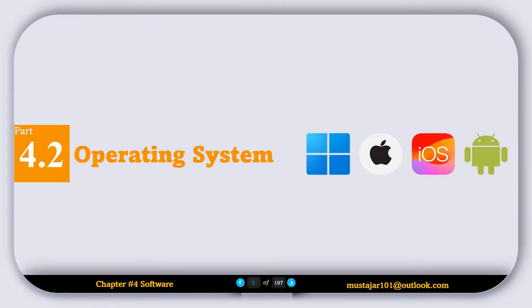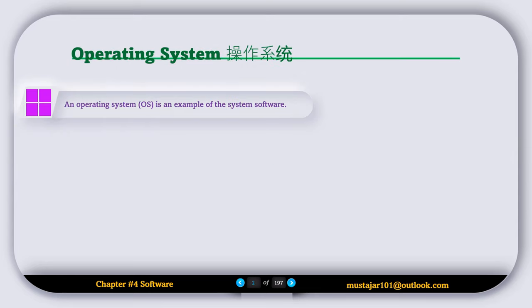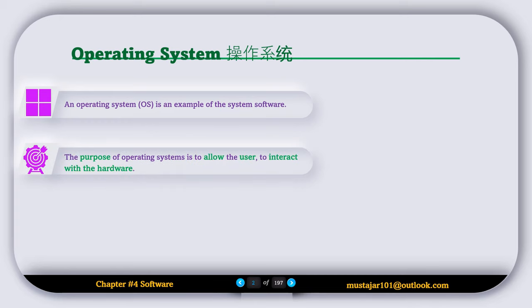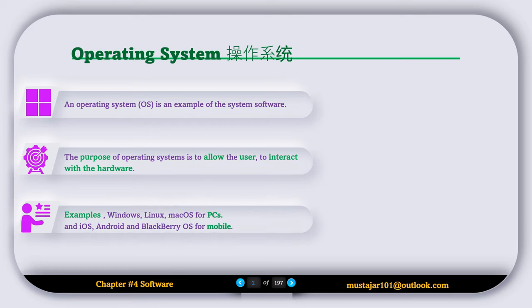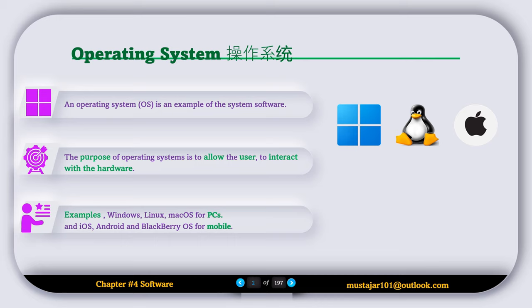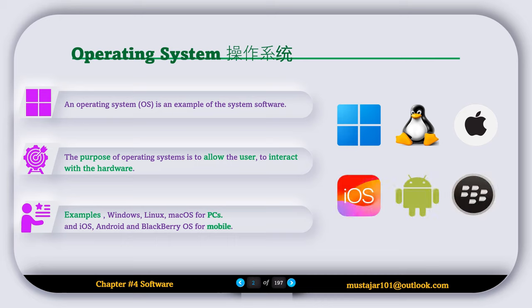4.2 Operating System. An operating system is an example of system software. The purpose of an operating system is to allow users to interact with the hardware. Examples of operating systems include Windows, Linux, and Mac OS for PCs, and iOS, Android, and BlackBerry OS for mobile phones.